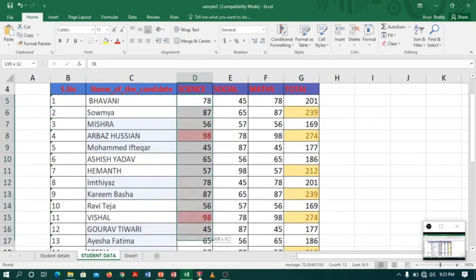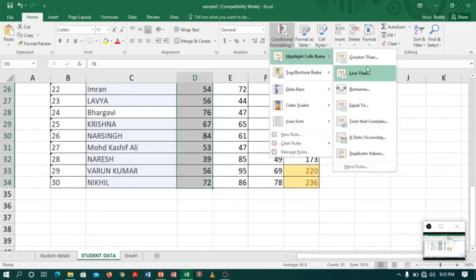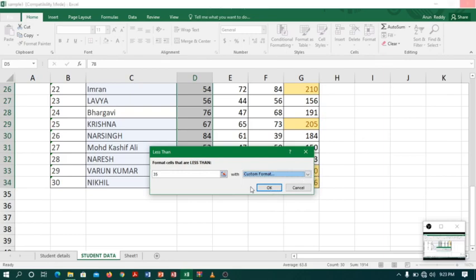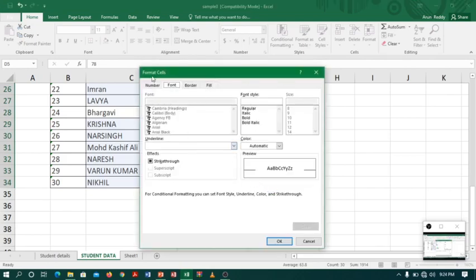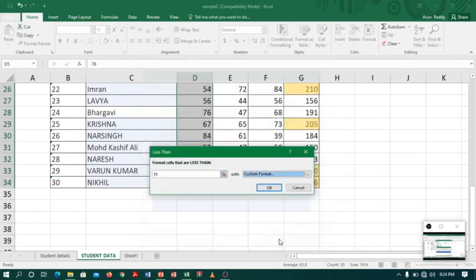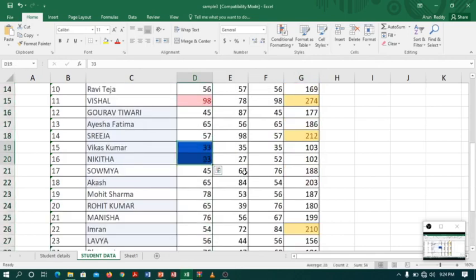Now suppose I want to highlight students who failed in Science — I'll go to Conditional Formatting, Less Than 35. I'll use blue as the color — you can also customize colors by selecting Custom Format and choosing from the Fill tab. Now you can see two students who failed are highlighted in blue.